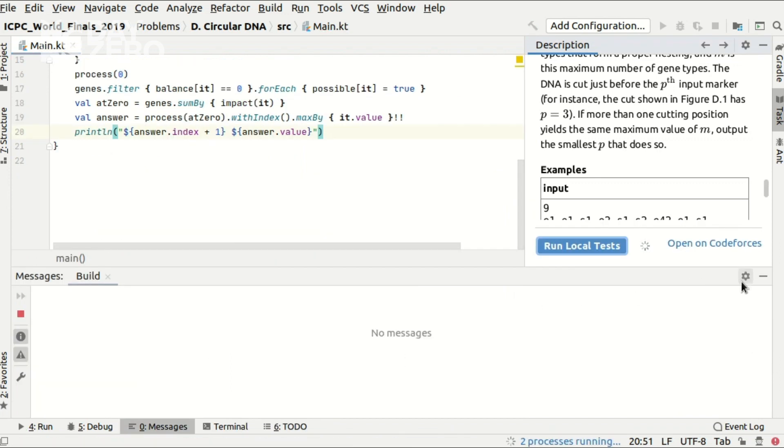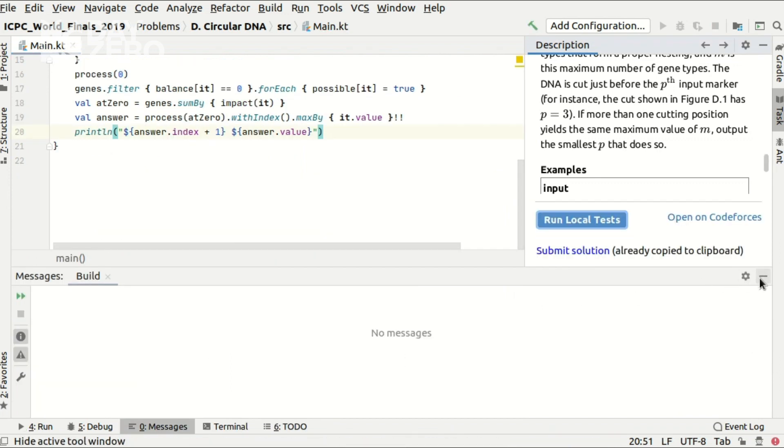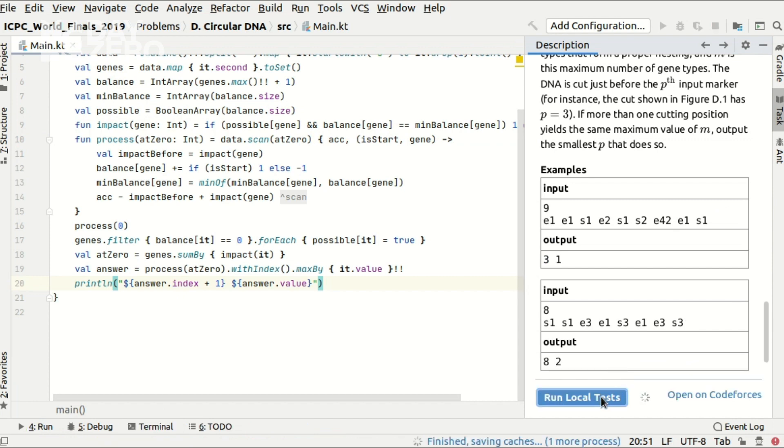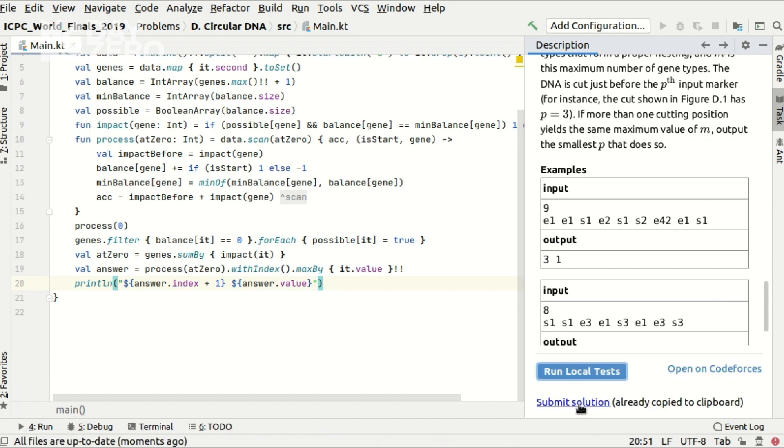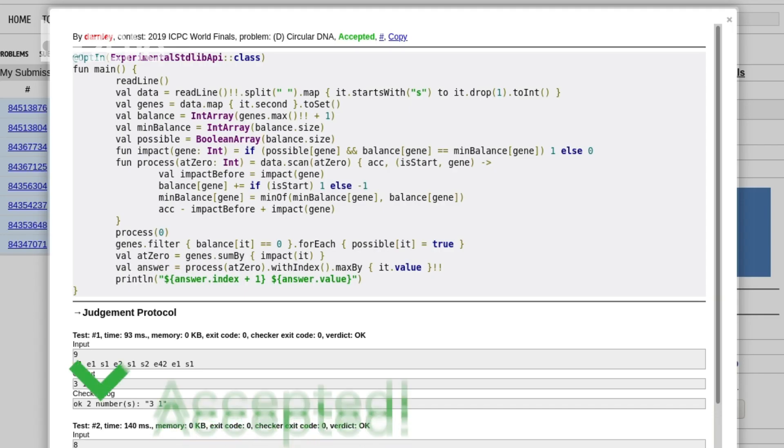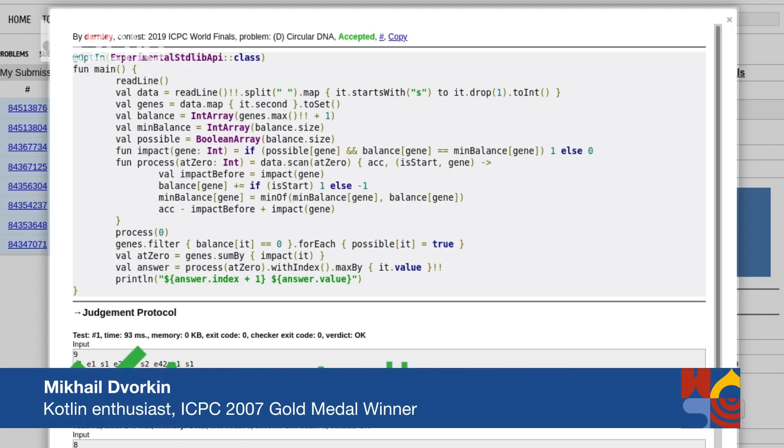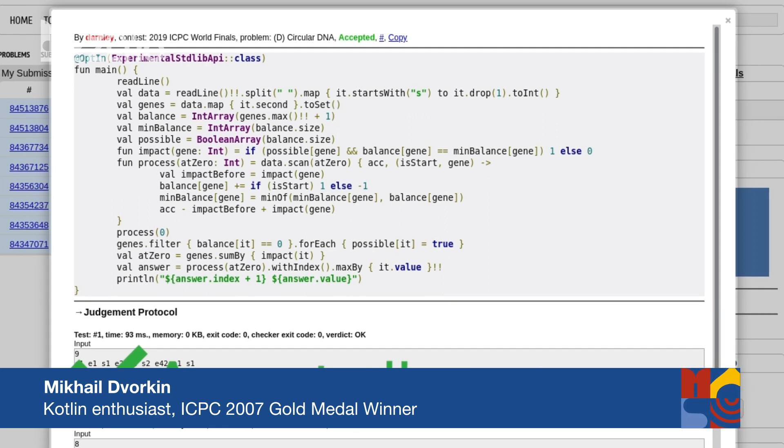Let us run the local tests and since they pass let us submit. Thank you for your attention, use Kotlin, have fun and good luck!